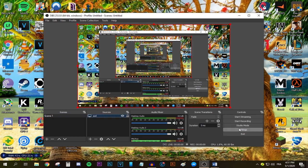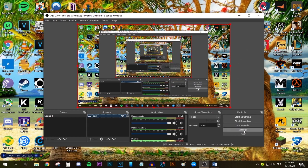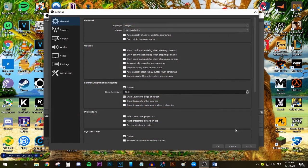If you're using Streamlabs OBS, there's a gear button on the top right corner. Press that to access settings. In OBS Studio, just press the big button saying Settings, and this is the window we're going to be using to set up OBS with the best settings.